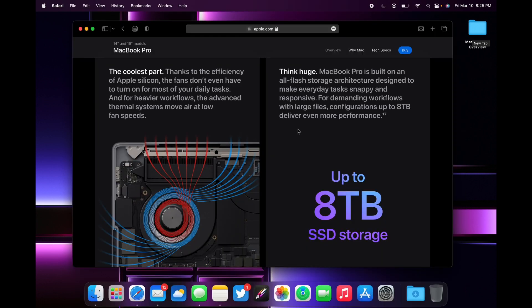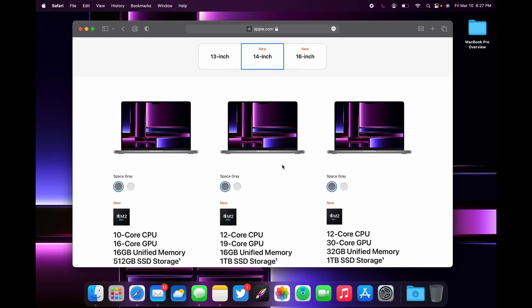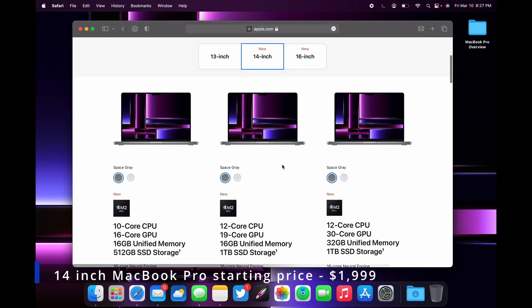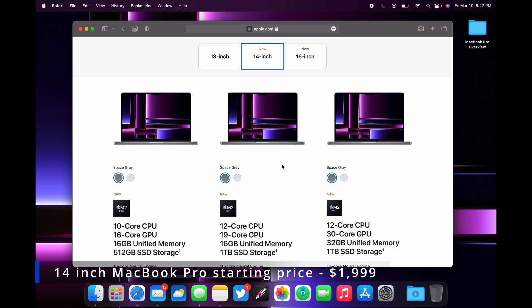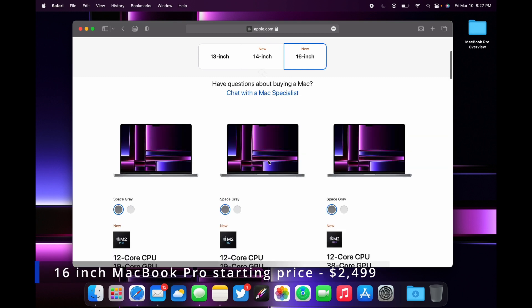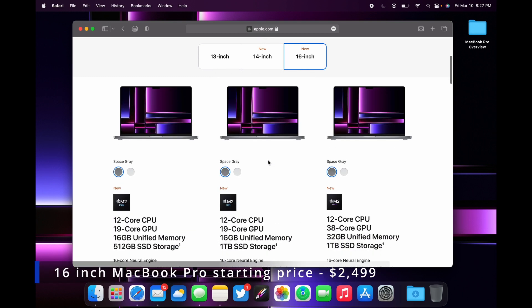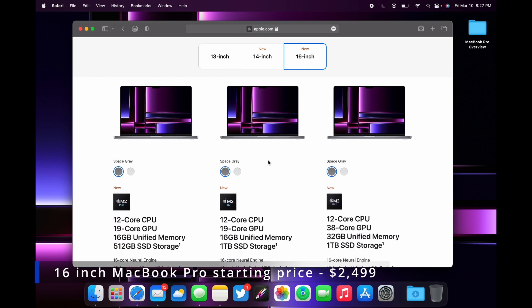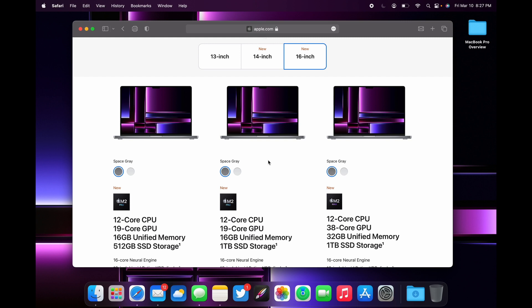Finally, let's talk about the price. The 14-inch MacBook Pro base model starts at $2,000 and the 16-inch starts at $2,500. It's a little bit more money than the 13-inch MacBook Pro.